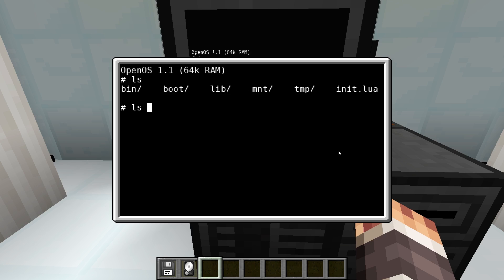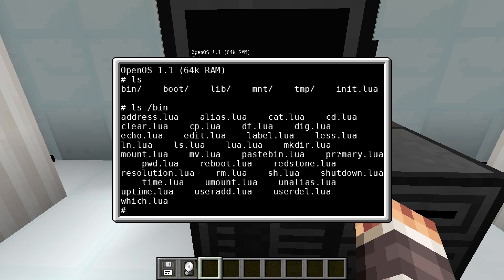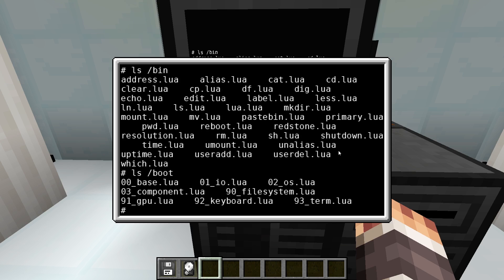In the bin folder you can find all the standard programs which can be run from everywhere like ls. The boot folder contains system programs that are run on startup. They are used to initialize the environment and some background services such as component management.